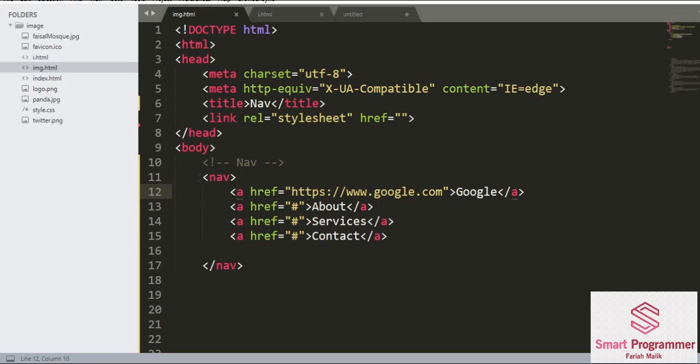We just used this nav tag and here we used anchor tag and added some navigation links. Hope this lecture was helpful to you and you learned something. If you have any query regarding this lecture, you can ask me in the comment section below.